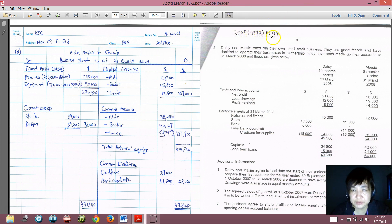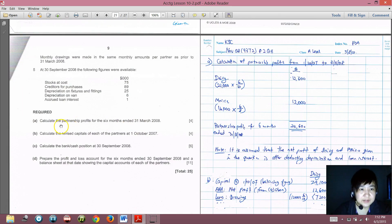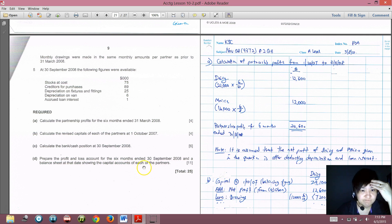This is 2008-9372, Paper 2, Question 4. Daisy and Maisie each run their own small retail business. They are good friends and have decided to operate their businesses in partnership. They have each made up their accounts to 31 March 2008. The question asks: (A) calculate the partnership profit for the 6 months ended 31 March 2008; (B) calculate the revised capital of each partner at 1 October 2007; (C) calculate the bank/cash position at 30 September 2008; and (D) prepare a profit and loss account for the 6 months ended 30 September 2008 and the balance sheet at that date, showing capital accounts for each partner.